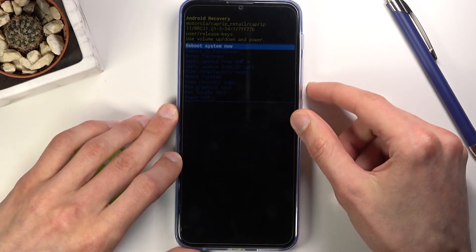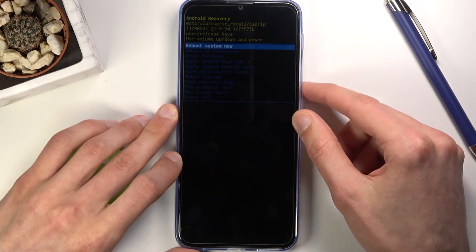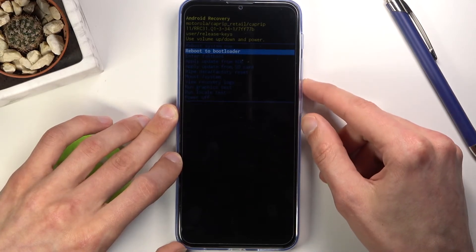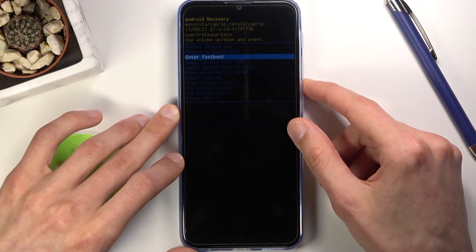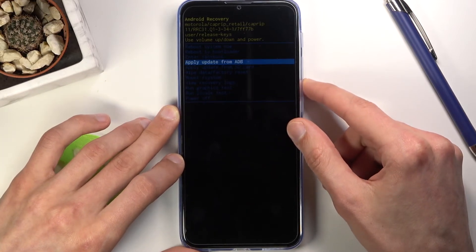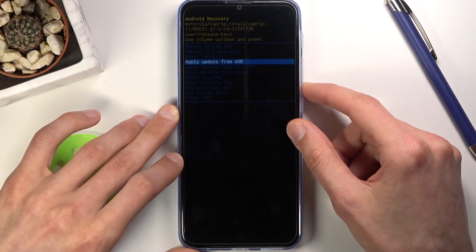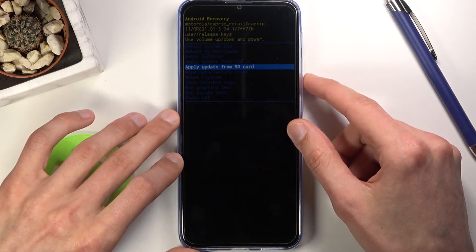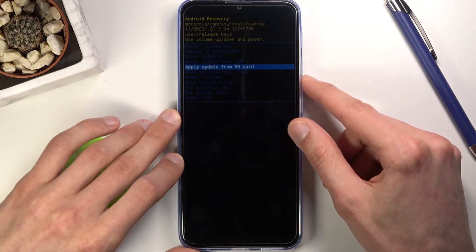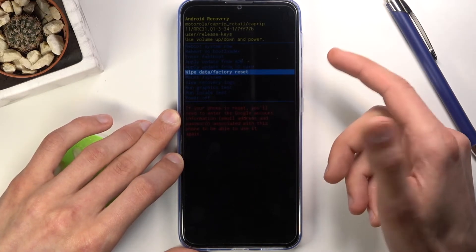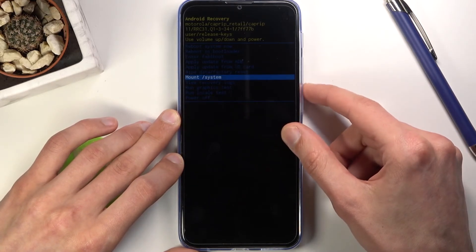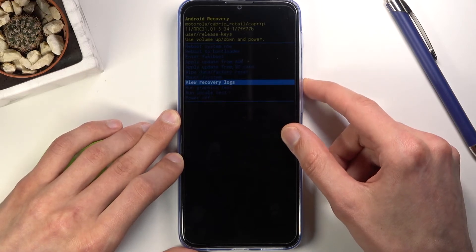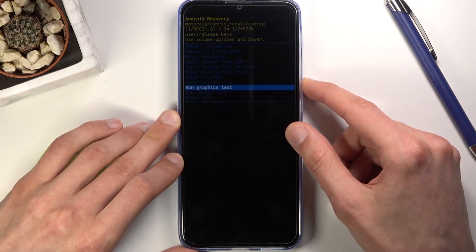The options are: reboot system now, which takes you back to Android; reboot to bootloader; enter fastboot mode; apply updates from ADB or SD card; wipe data factory reset; mount system; recovery logs; run graphics test; run local test; and power off the device.